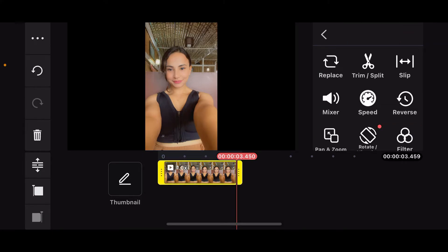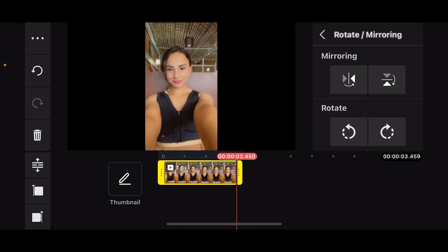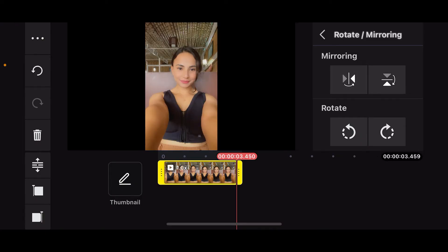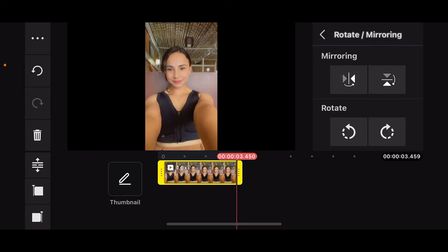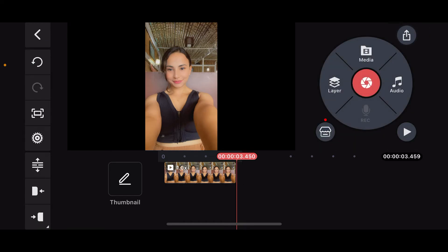You will then be able to add the video to your timeline. Tap on the video clip on the timeline to highlight it, and then go to the right-hand menu and select rotate/mirroring. Under mirroring on the top right, you will then be able to flip your video both horizontally or vertically depending upon your choice. That is how you will be able to flip your video clip on KineMaster.